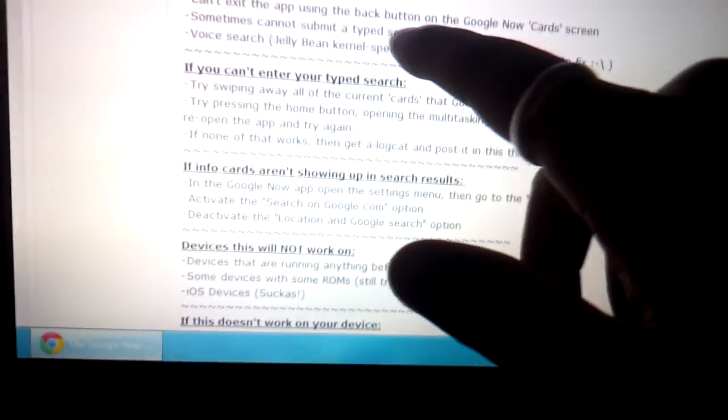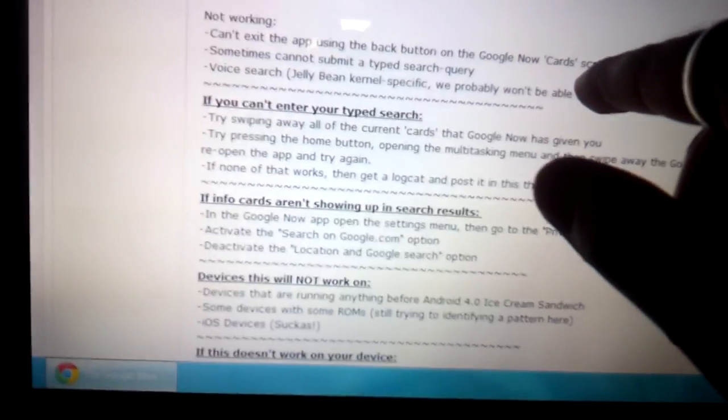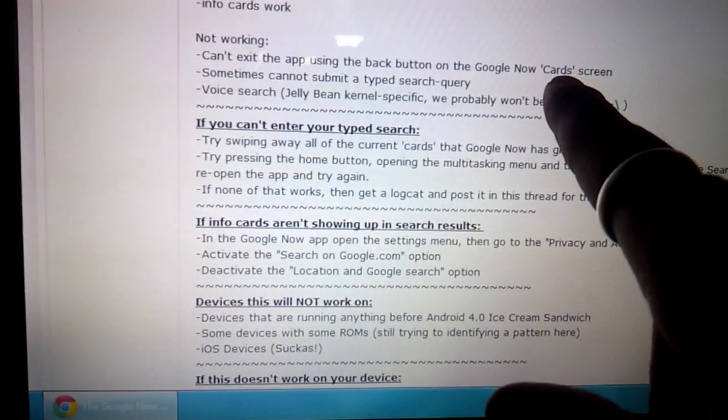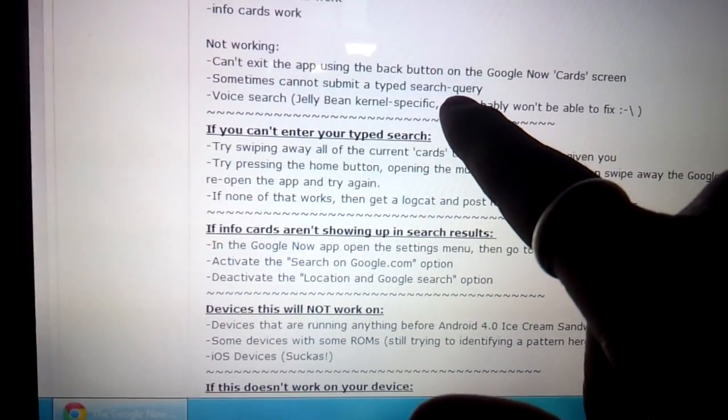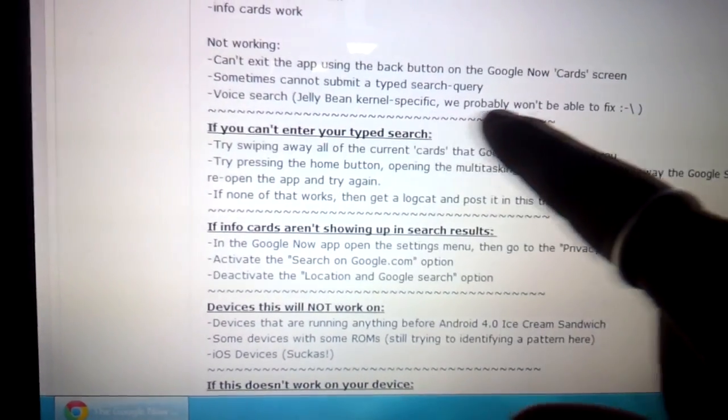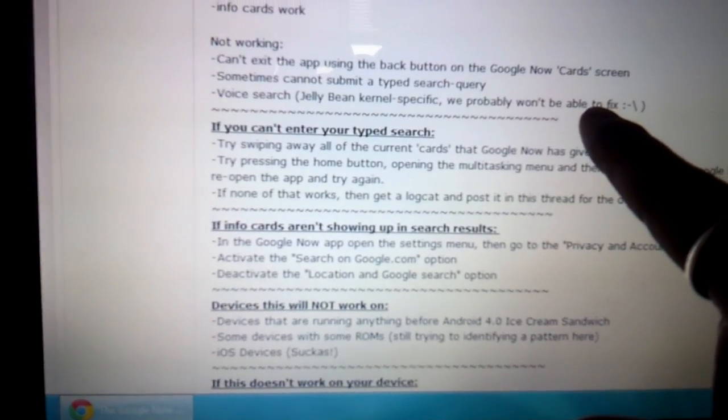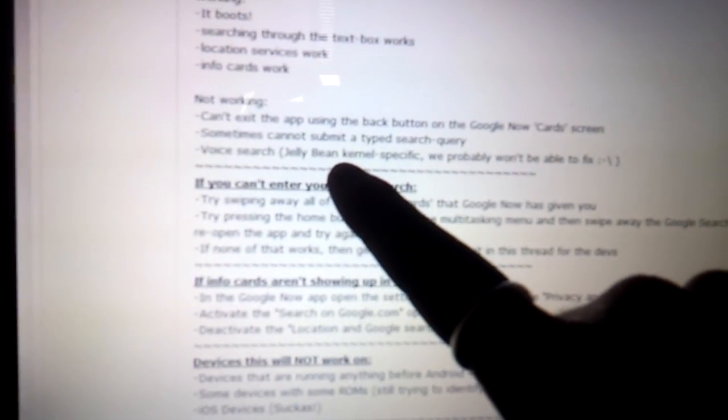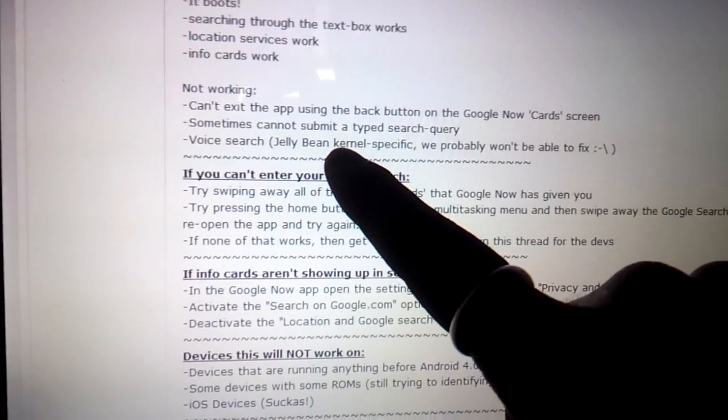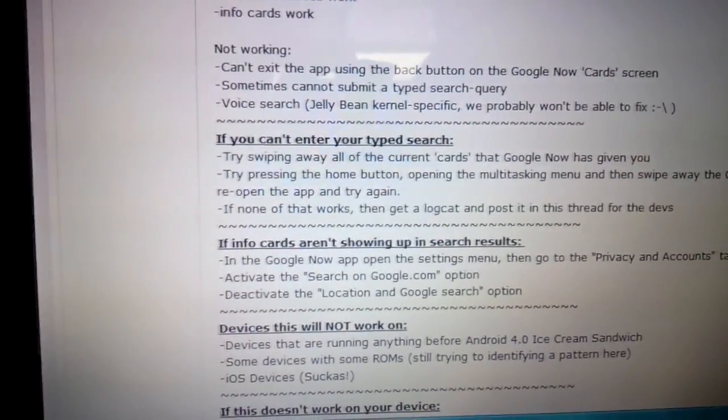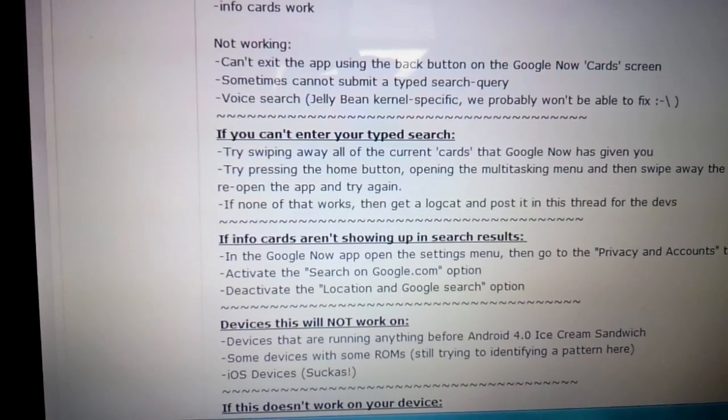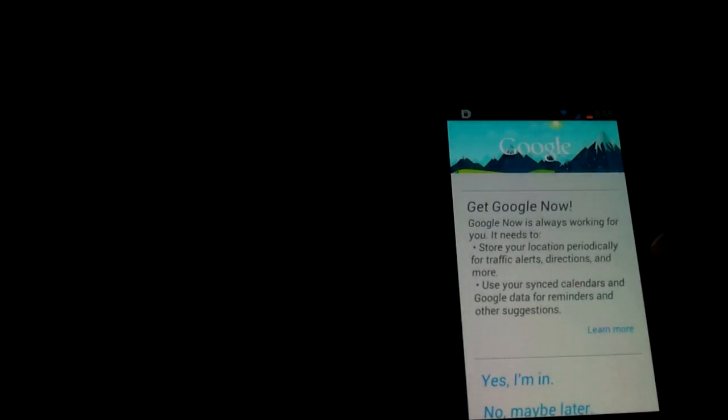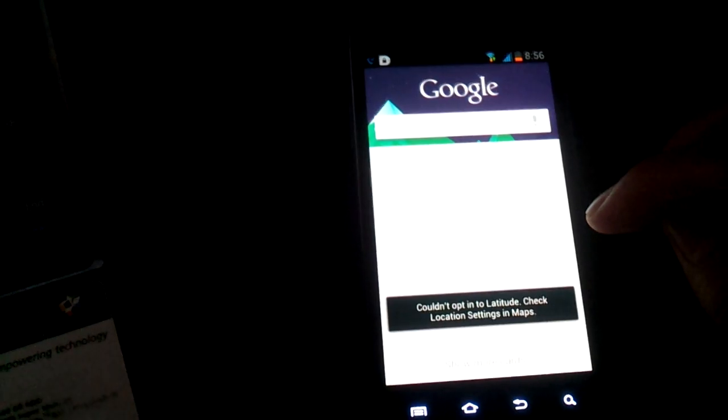Things that don't work right now. Known issues is you can't exit the app using the back button on Google Now card screen, so you might not be able to use the back button properly. Sometimes cannot submit a typed search query, and voice search does not work. And most likely will not be working because it's probably a kernel specific to Android Jellybean. So if you're running Ice Cream Sandwich, voice search may never ever work. But who knows? People have pulled off some weird things in XDA. So those are the warnings. And Google Now, yes, I'm in. It's going to give you a whole bunch of prompts and warnings, examples.